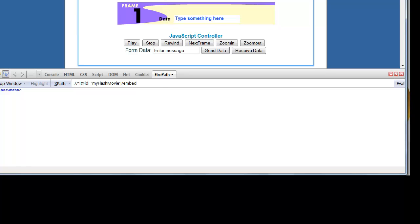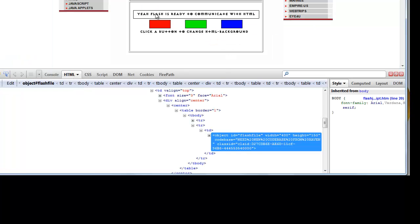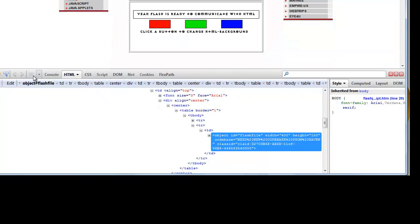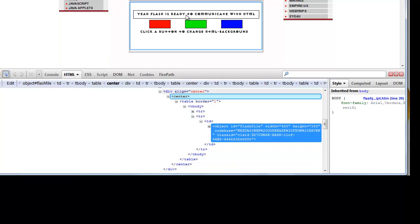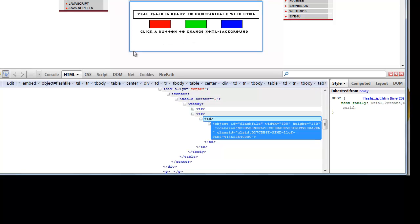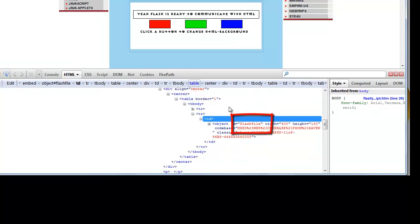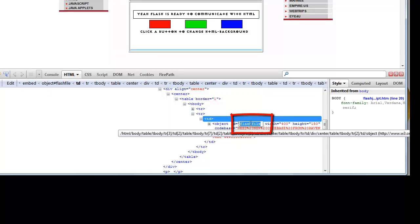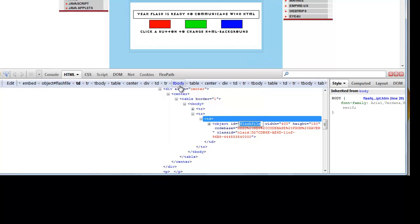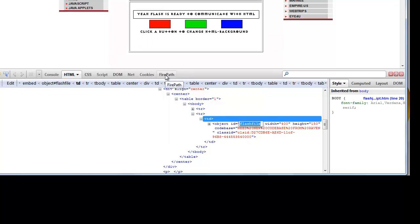So let's see another example. Select the HTML tab if not selected in Firebug and now inspect a flash object on the web page. So the object ID of this flash object is 'flash file'. The same object ID we can identify using FirePath.